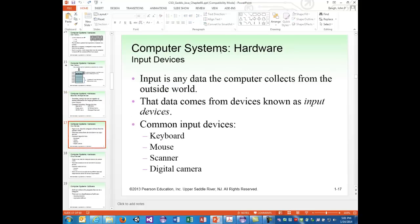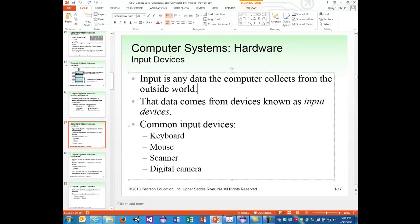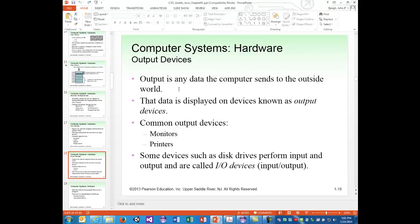Input is any data the computer collects from the outside world. Common input devices are the keyboard, mouse, scanner, and digital camera. Output is any data the computer sends to the outside world — common output devices are monitors and printers. Some devices such as disk drives perform both input and output and are called input/output devices.